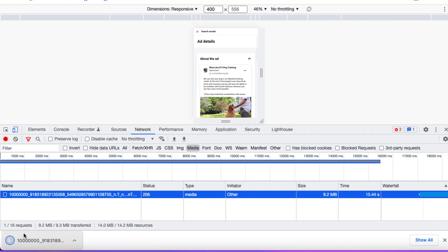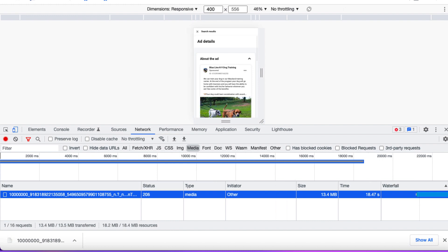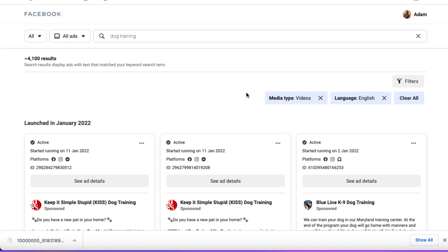Right-click and basically open it in a new tab. You can see it downloads here. So now that's downloaded, I'm going to close this off. I've come back to the Facebook Ads Library and you can see down here that was the file that we downloaded. So I'm just going to drag this off screen onto my computer.